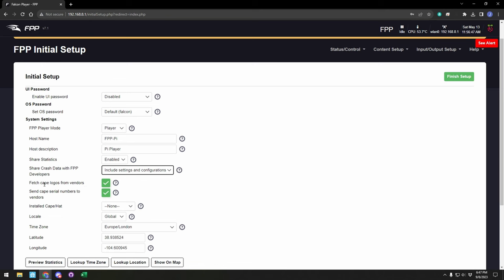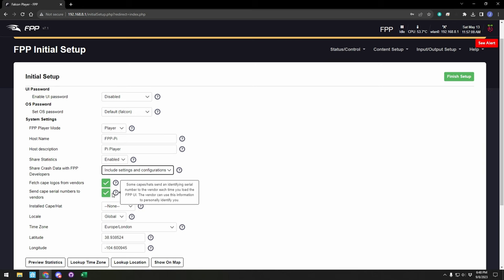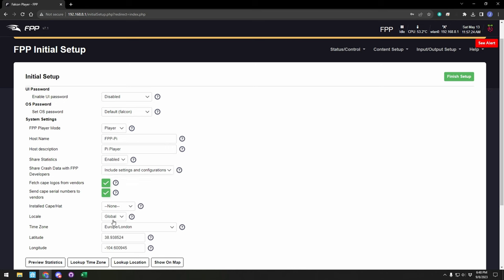We have options to bring in logos from the vendors, which will appear up in the upper right. Here it's just a Raspberry Pi, so we only see the Pi logo. We also have the option to send the serial number to the vendors so they can track the devices that are out there if they have capes, something like a Kulp controller that is installed on top of BeagleBone, or capes for Raspberry Pis as well. In this case, you can see there's no cape or hat installed, so we'll leave it as none.